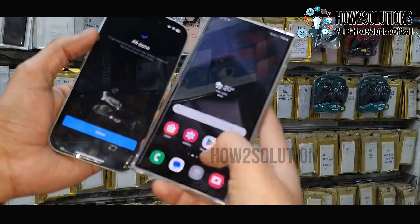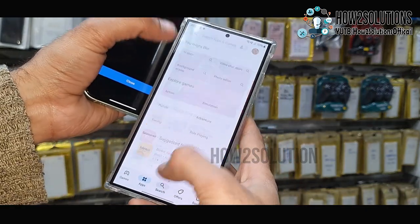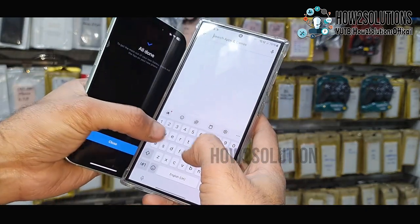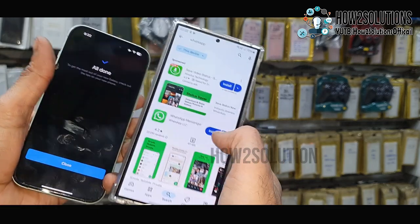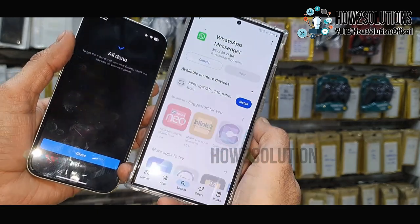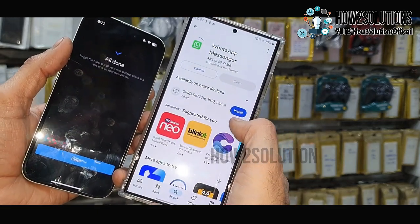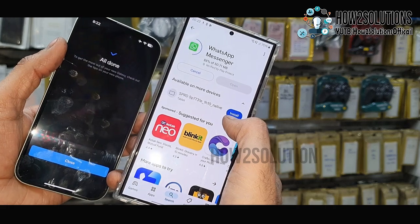Just go to the Play Store and type 'WhatsApp'. Download WhatsApp — you must download the normal WhatsApp, do not download the business WhatsApp.